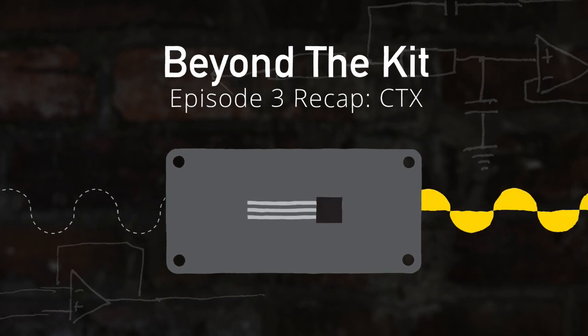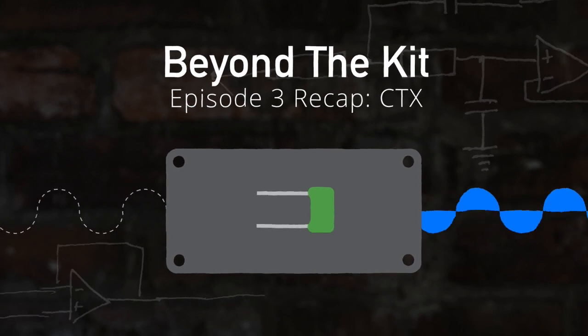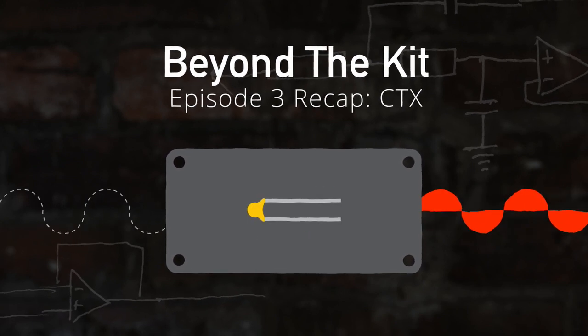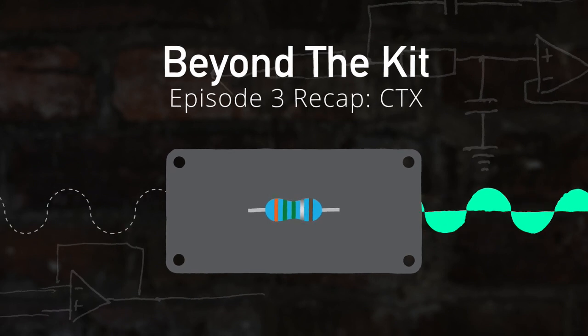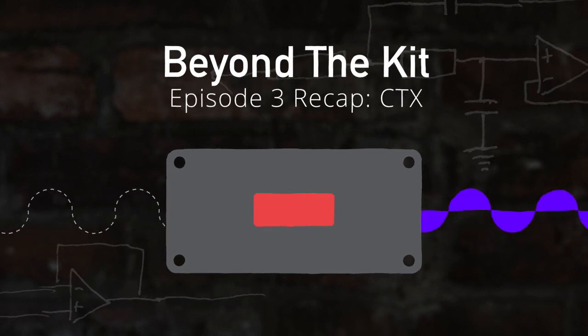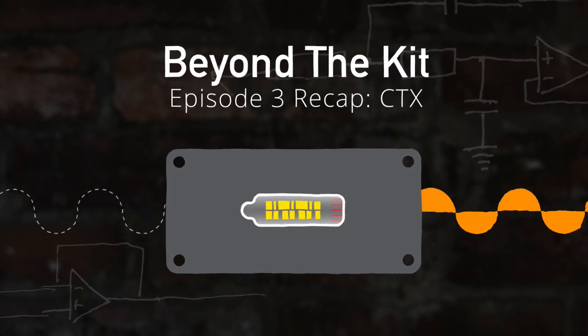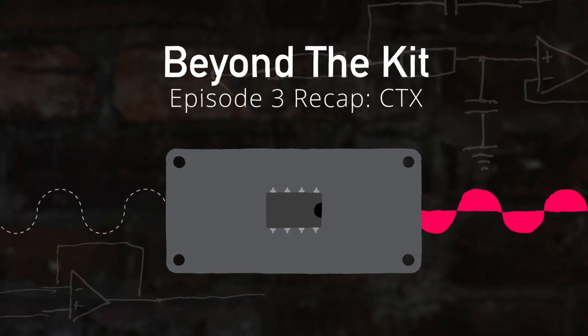Hey everyone, welcome to the recap video for episode 3 of Beyond the Kit, the show where we tear into the still-beating hearts of our DIY gear and ask the big questions like, can I use a different transformer on my CTX? Okay, I don't know how big a question that is, but that was exactly the question for episode 3, and the answer was a resounding yes.